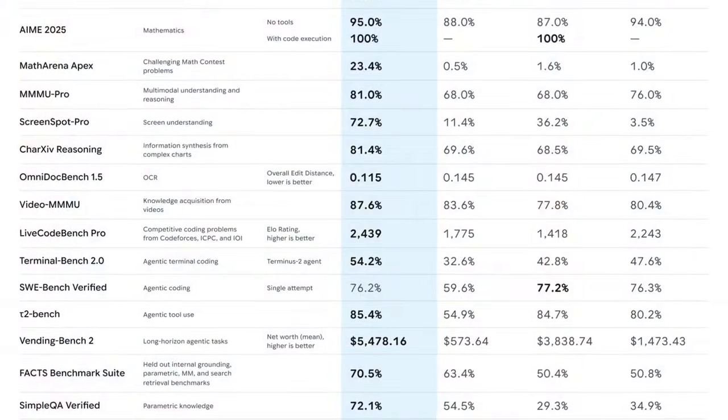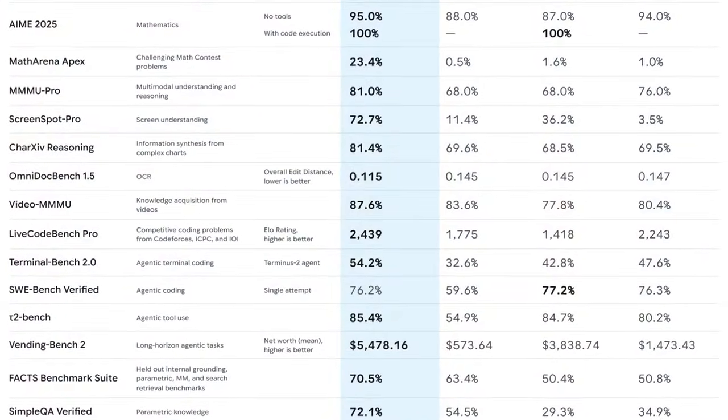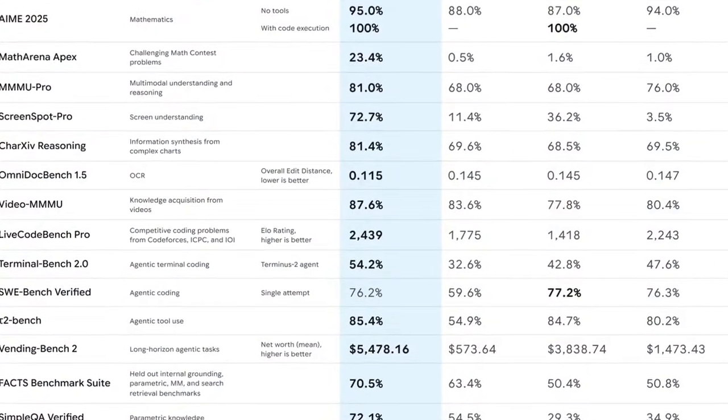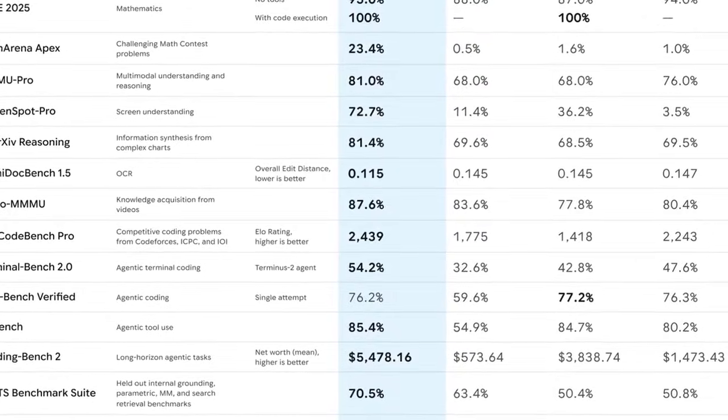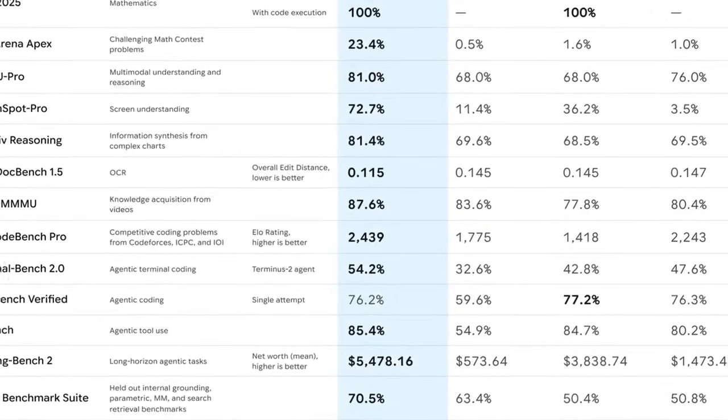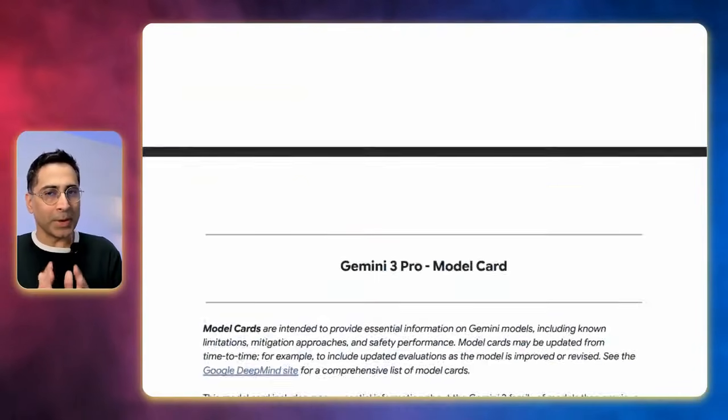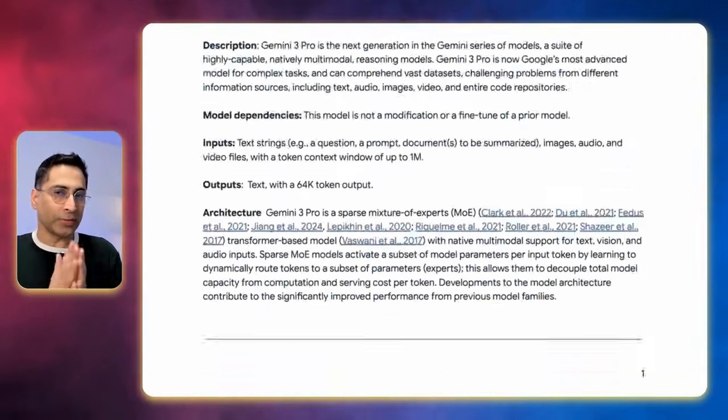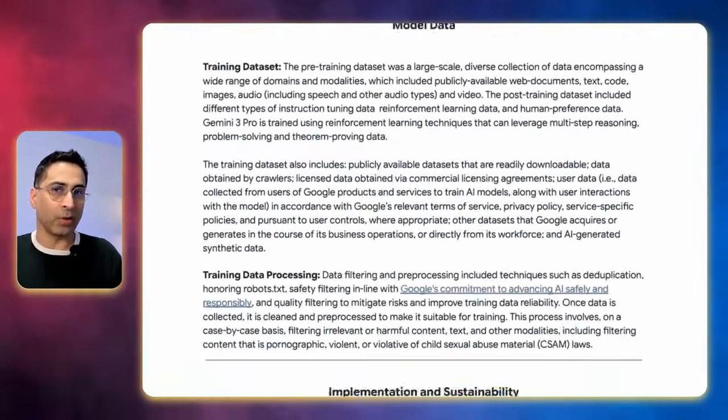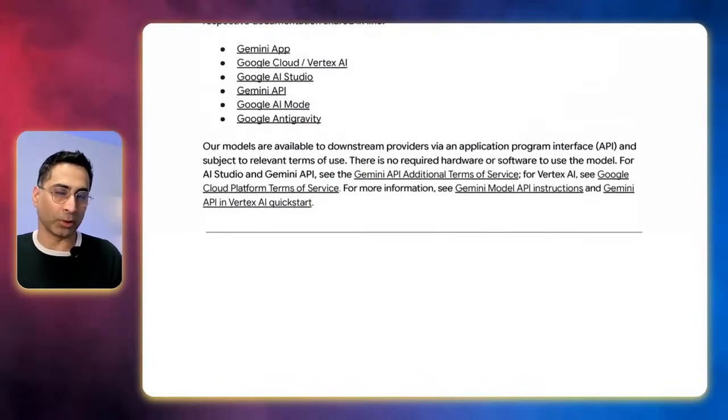Gemini 3 did a fantastic job in beating almost all benchmarks anyways. So I'm not debating that. If you really think about what the headlines should be, it should be about Google's amazing way of distribution of Gemini 3 models.